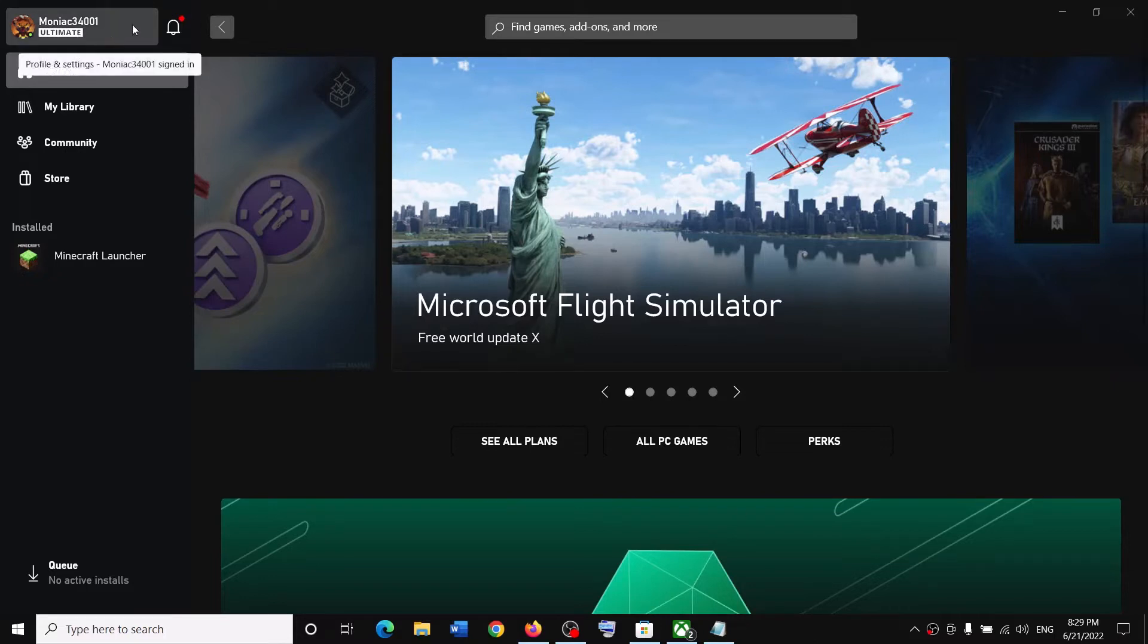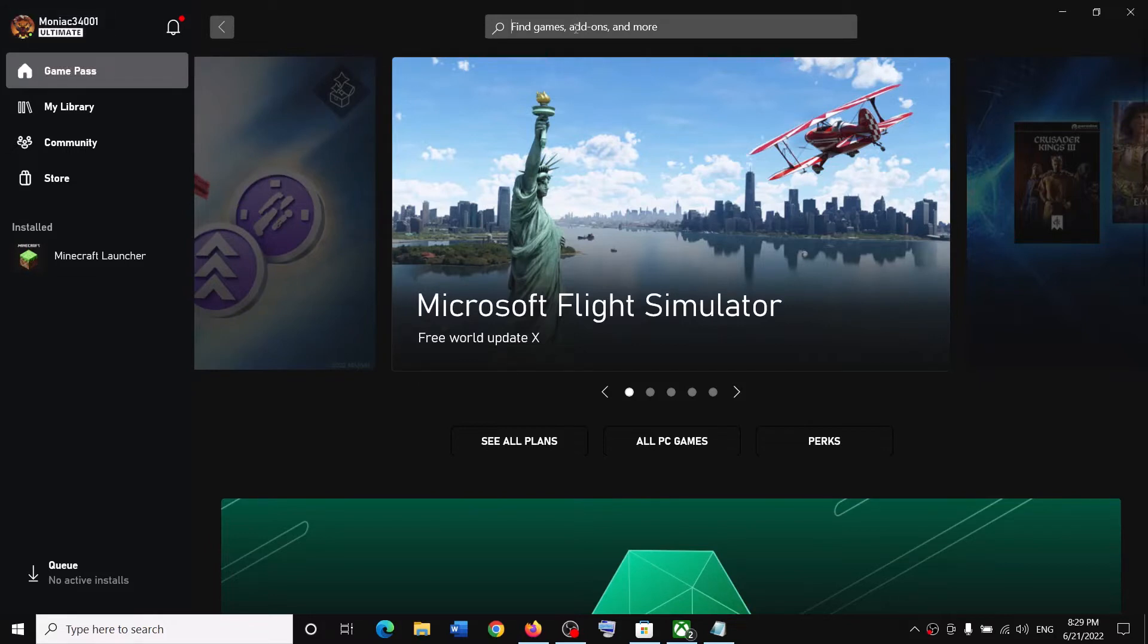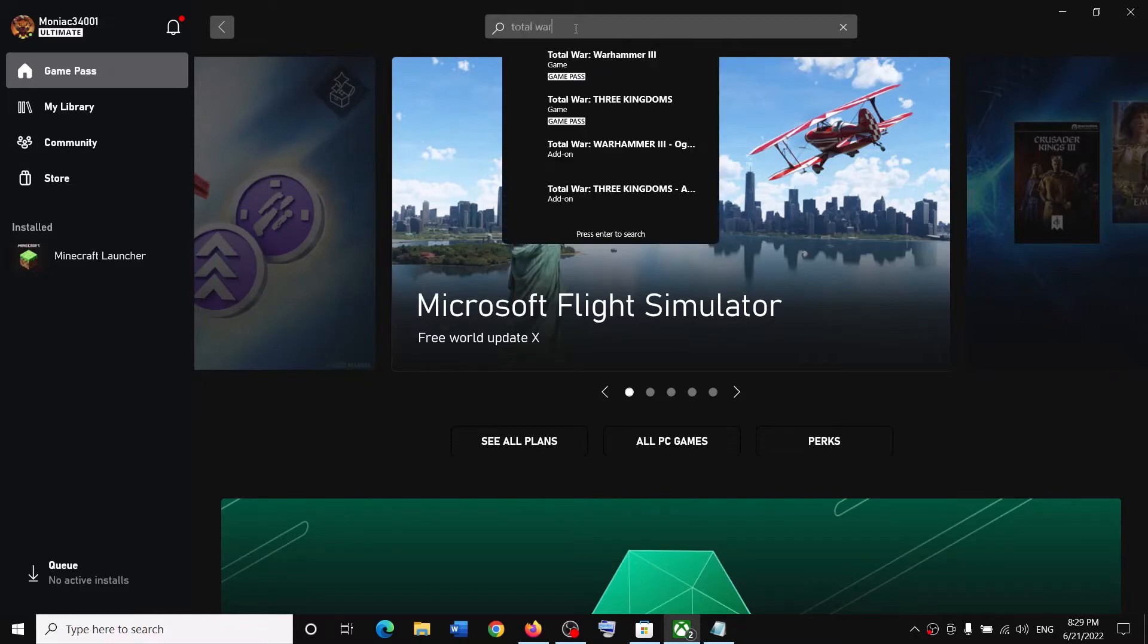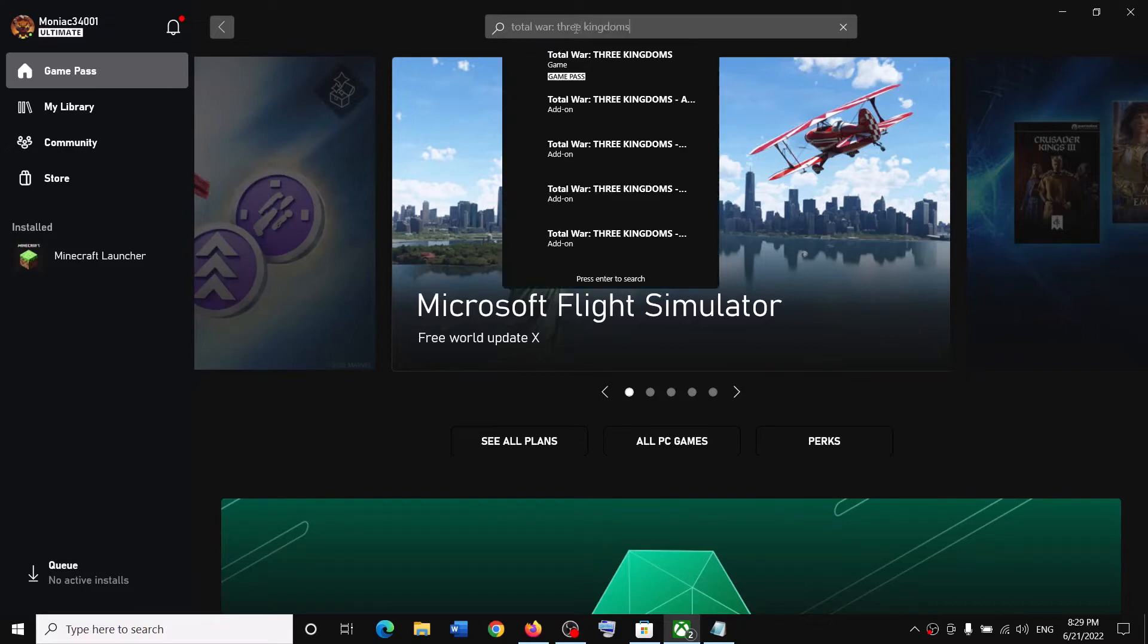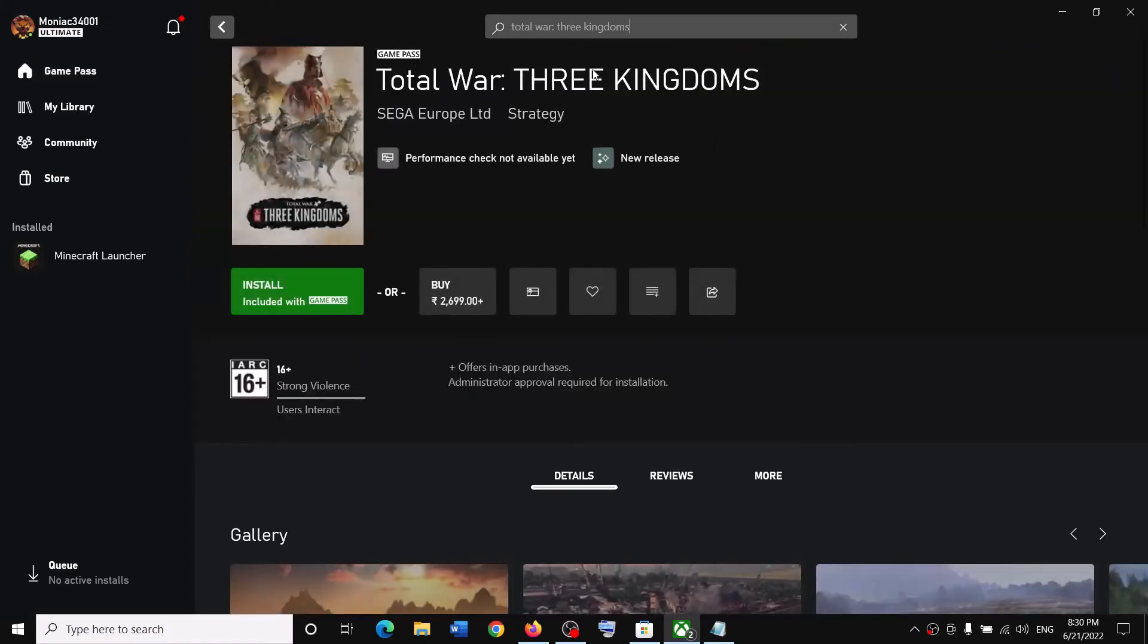Once you have the subscription, in the search box on the top type in 'Total War' then put a colon, space, and type 'Three Kingdoms'. Then click on Total War: Three Kingdoms.